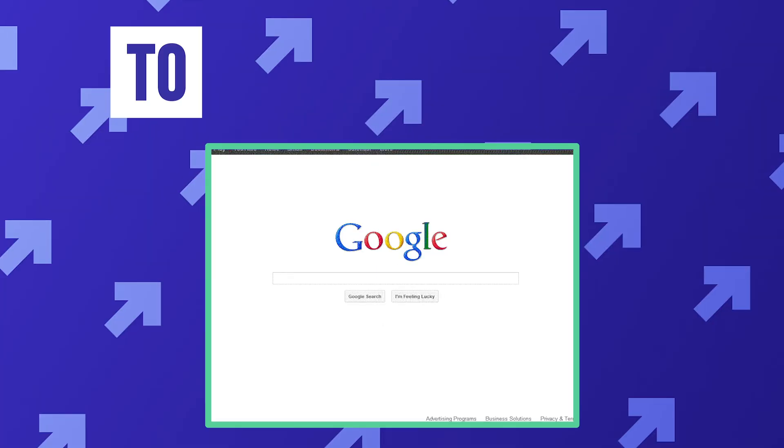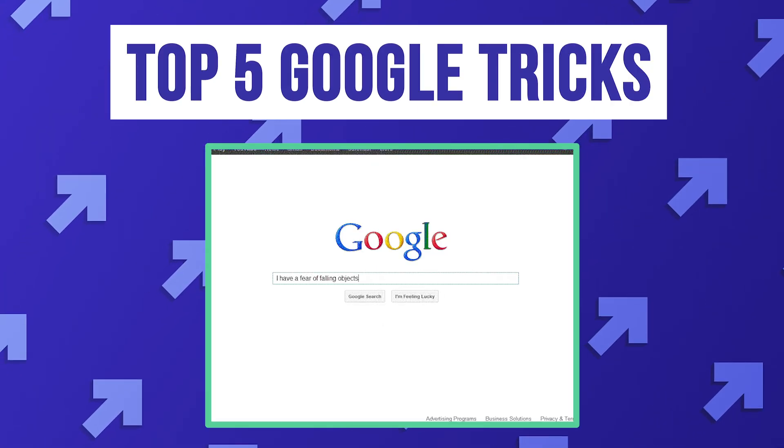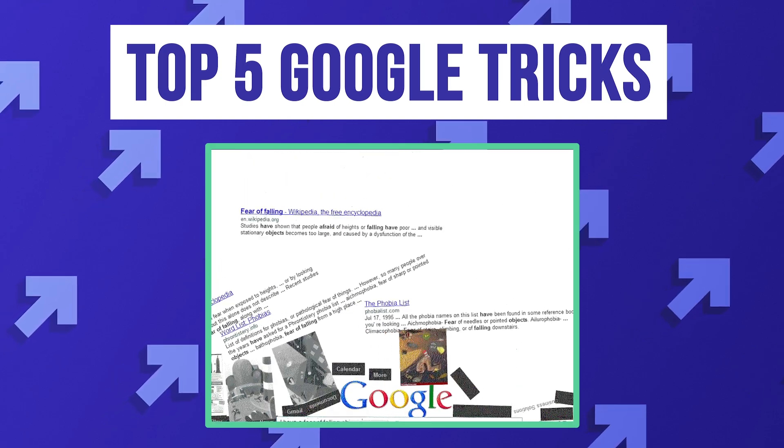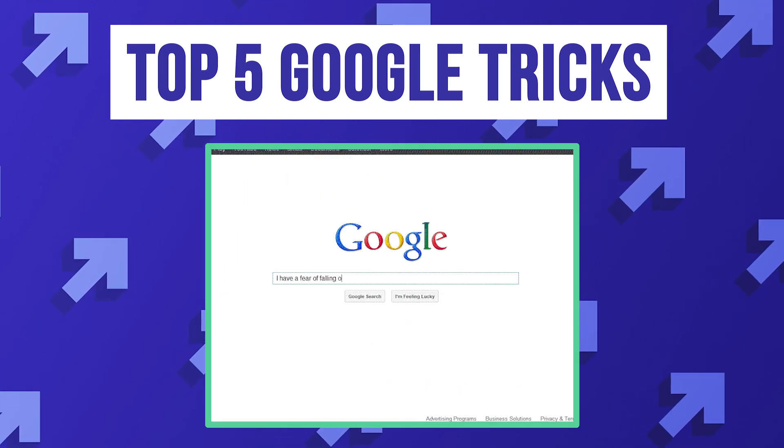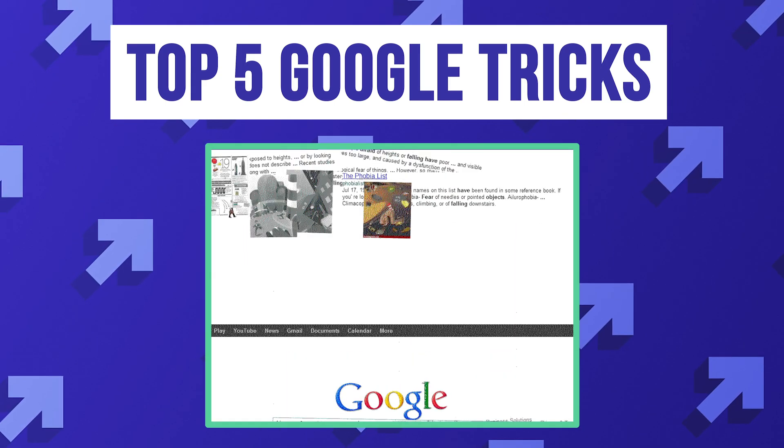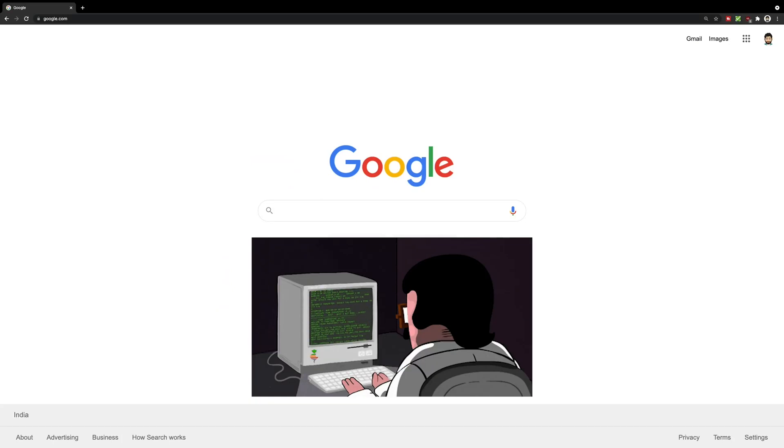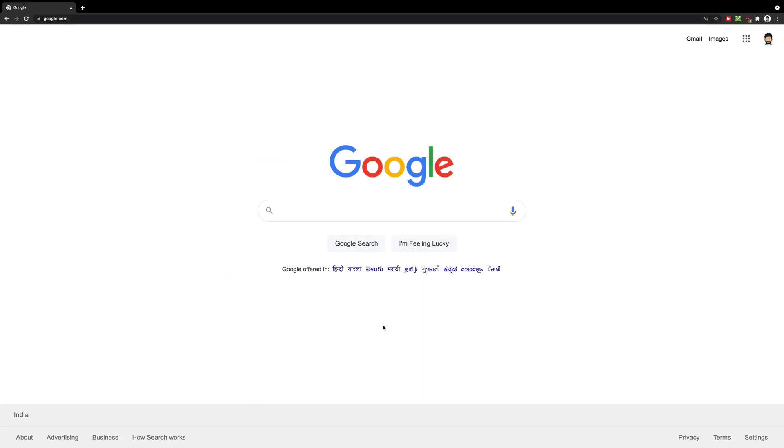Hey everyone, welcome back. In this video I want to discuss my top five Google tricks which helped me search better as a developer. Even if you're not a developer, these five tips are really helpful, so let's just go ahead and get started with them.